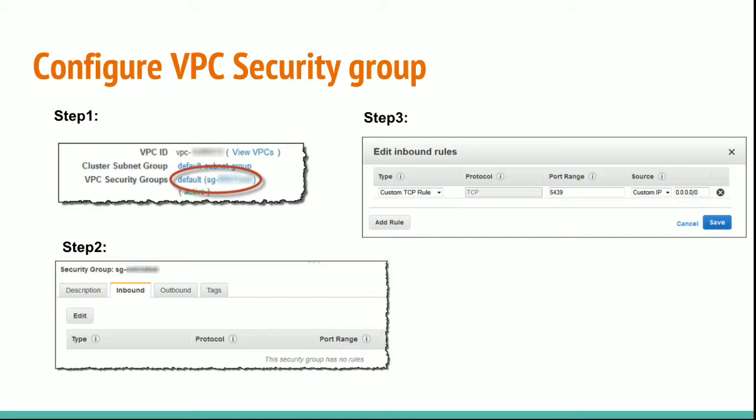Type, enter the type as custom TCP rule in the edit inbound rules as in step 3 in the screenshot shown and protocol as TCP